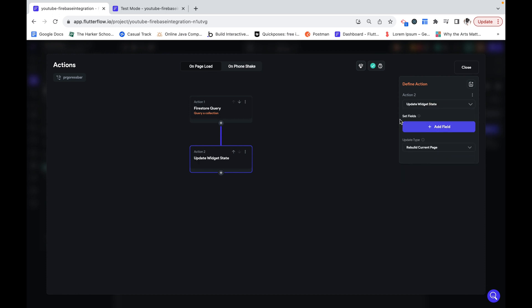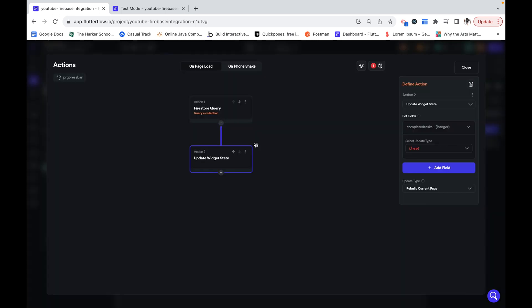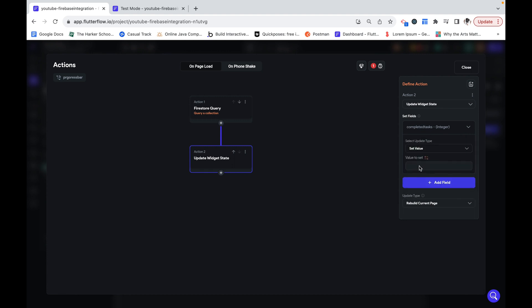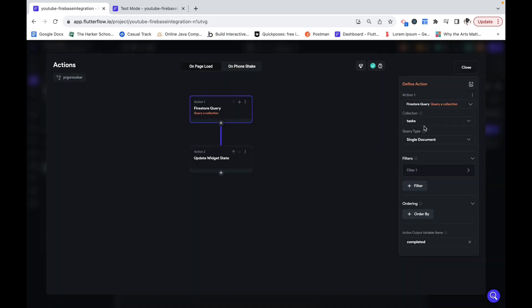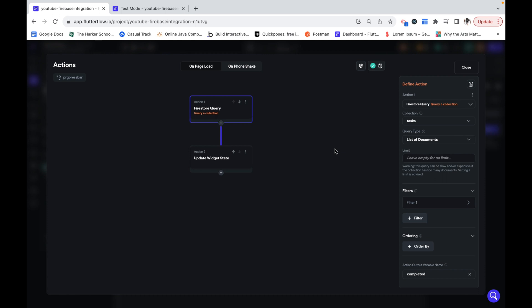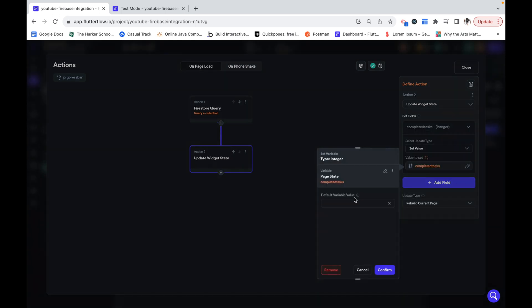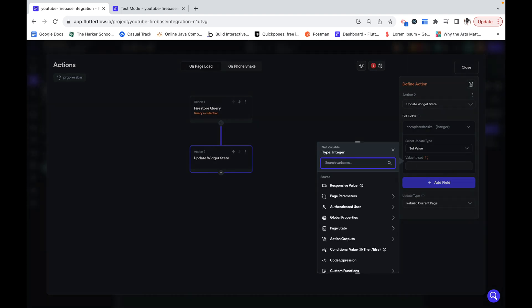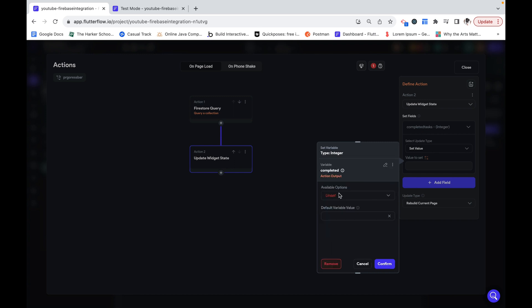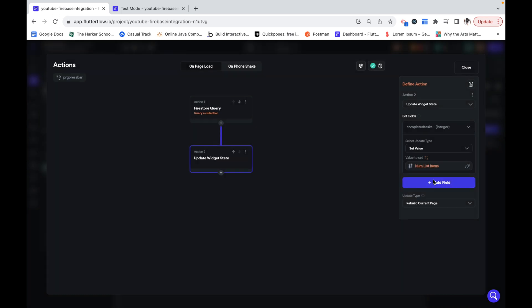Now that I have retrieved all the completed tasks I need to store that somewhere. So I'm going to click on update page state variable and I'm going to update my completed tasks to be the value that we retrieved in the first one. I'm going to go back here and actually make this a list of documents. And over here we can remove what we currently have set. And now we are going to search up completed, which is our action output.